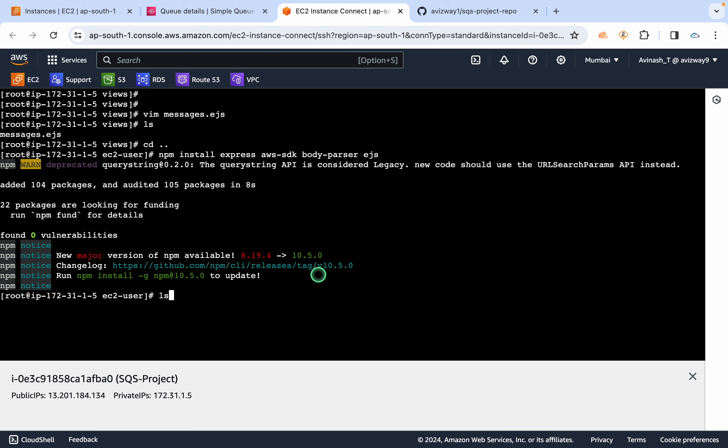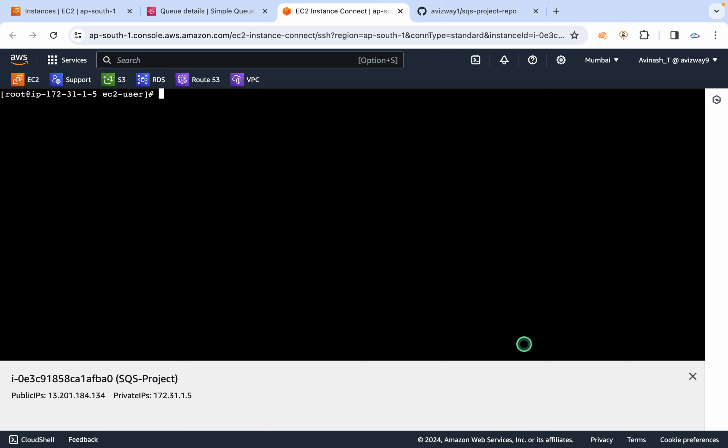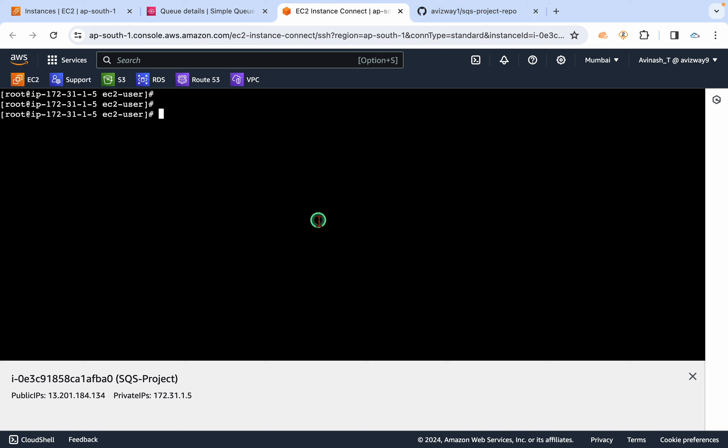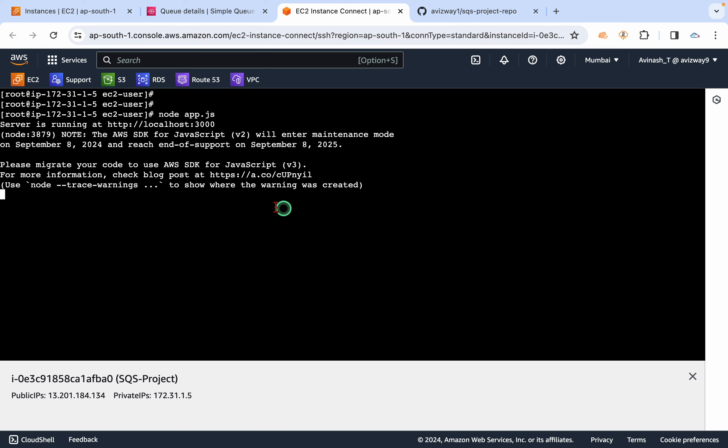So now we have to install required dependencies here for this EJS and all. Yeah, let's get that here. Okay, so everything got created here.